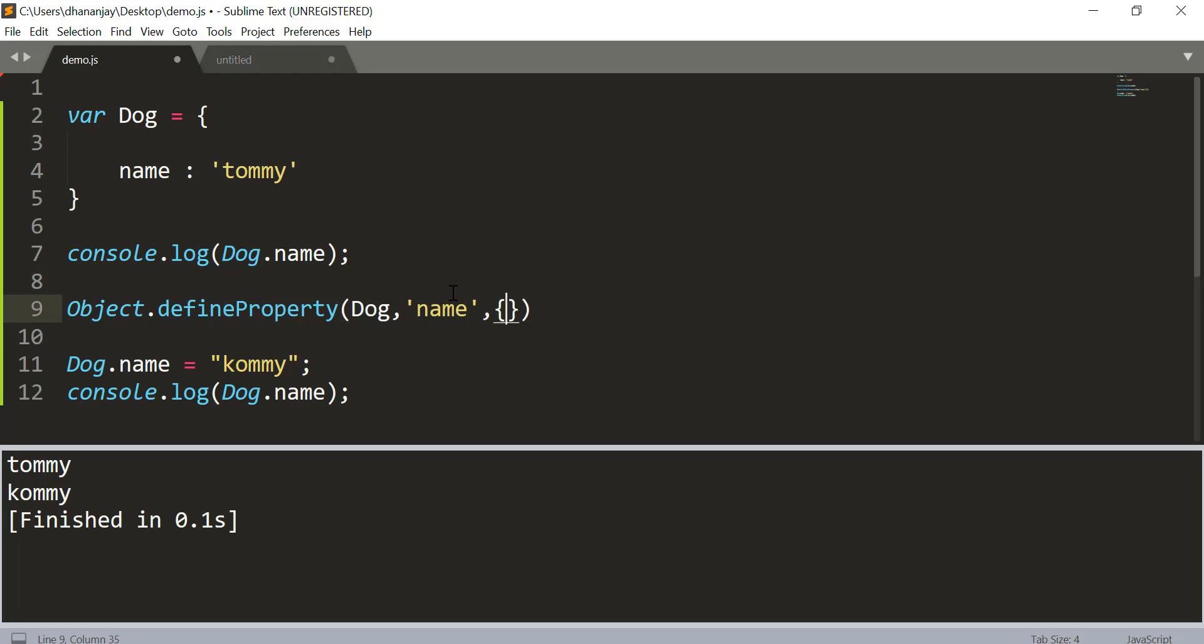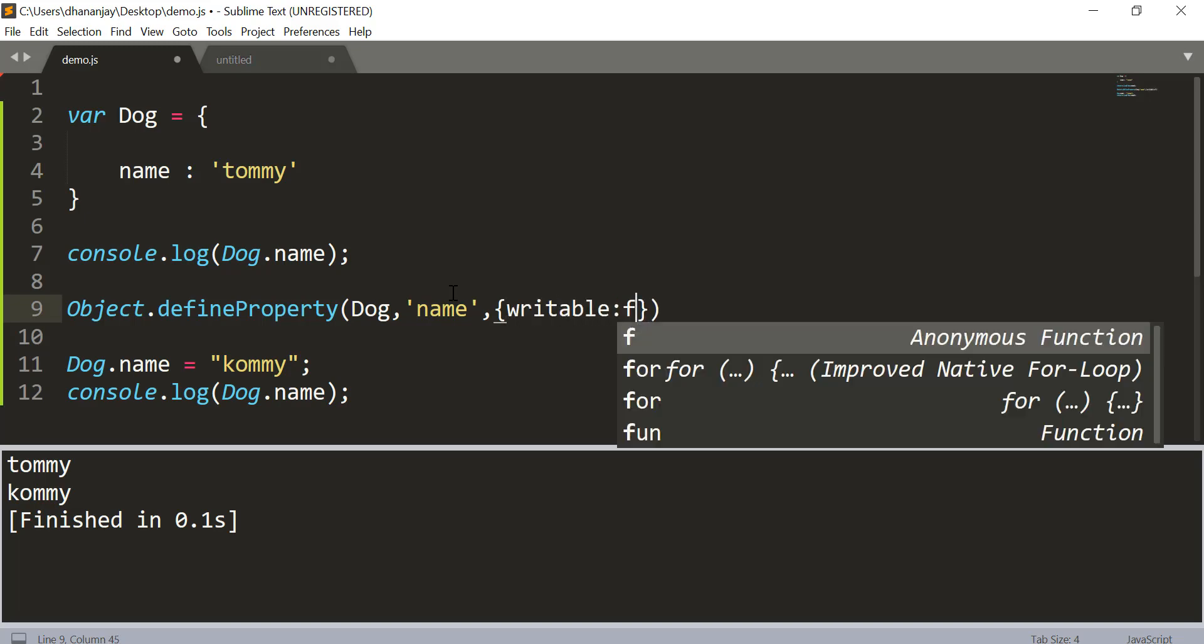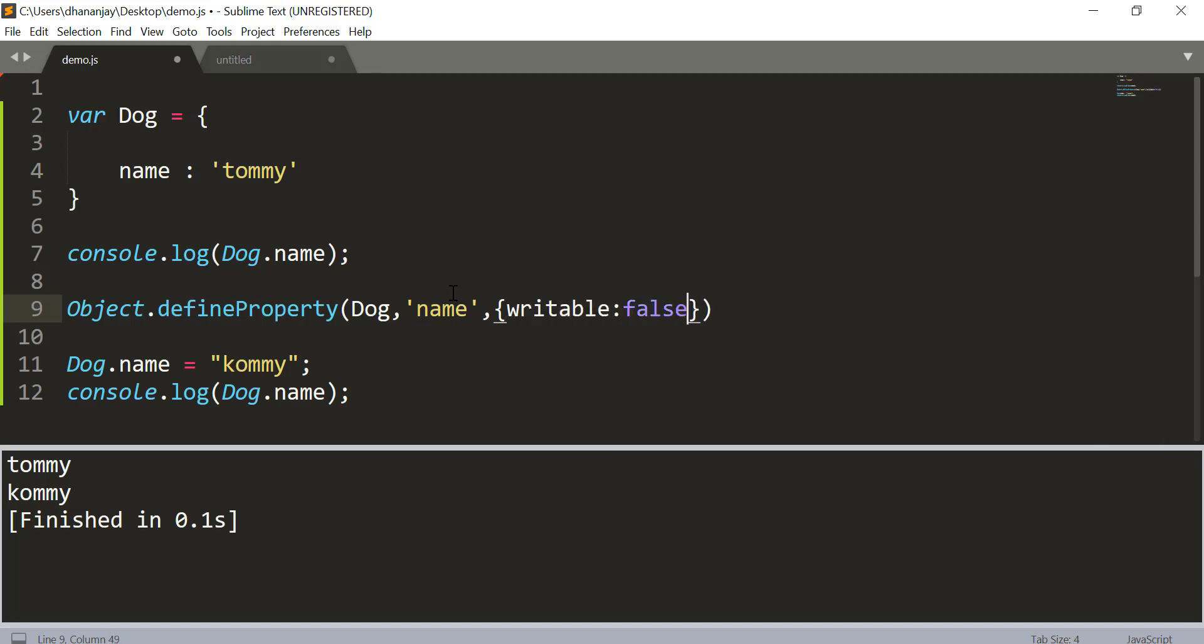And then it takes an object where you have four values: writable, configurable, enumerable, and value. Here we need to work with writable. So we will say writable and make this to false. So when you make writable to false, in that way now this name property has become a read-only property.